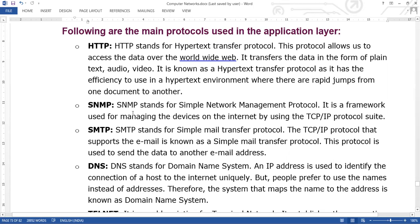The next protocol is SNMP, which stands for Simple Network Management Protocol. It is a framework used for managing devices on the internet by using the TCP/IP protocol suite. If we have to manage any network, we can use the Simple Network Management Protocol.